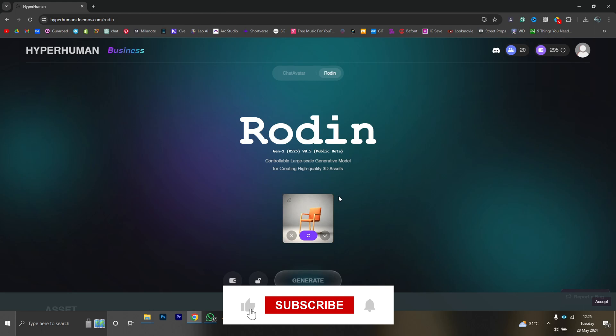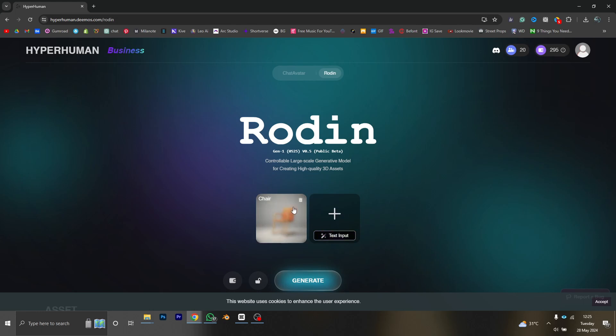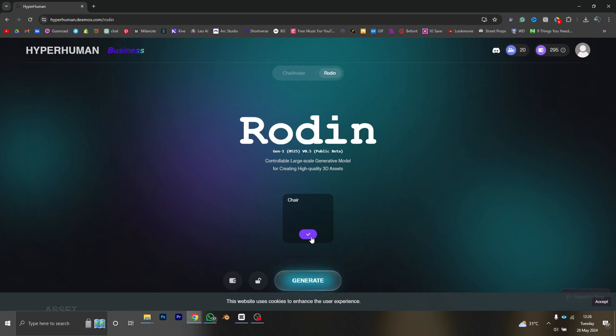So I think I'm going to go with this one. Or no, you can delete it and just start the whole process again. Text input: chair. And okay.